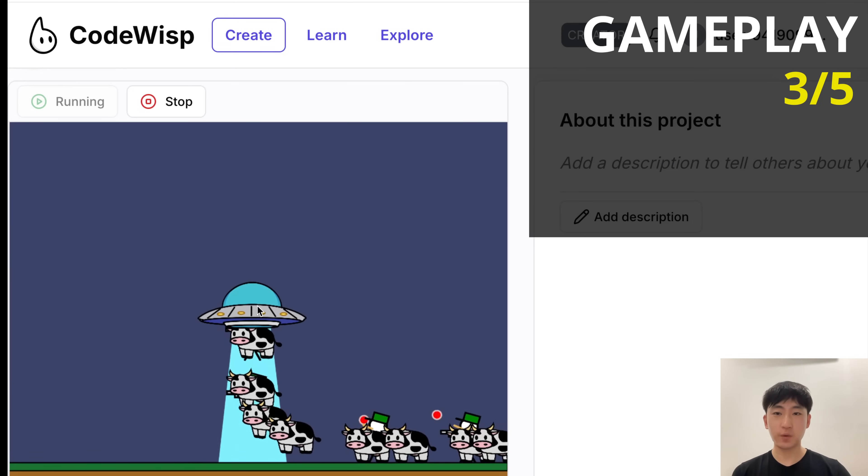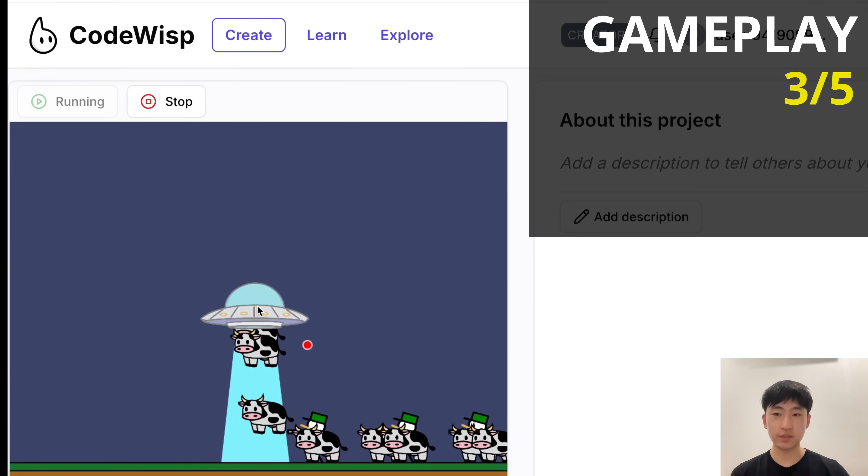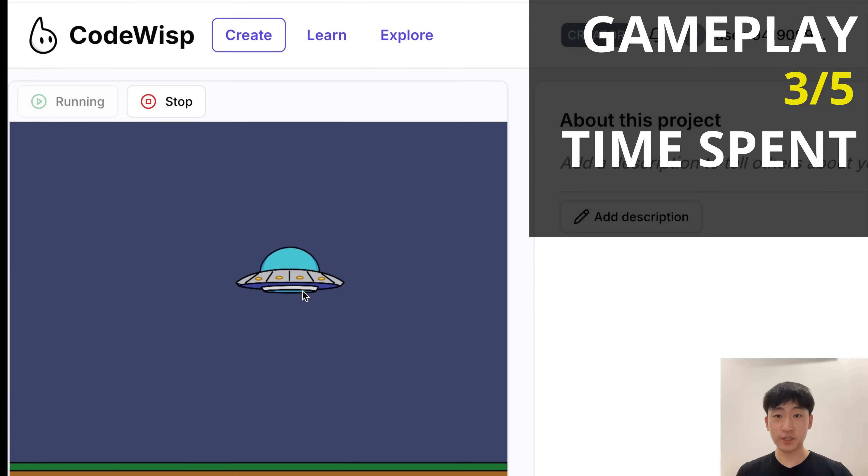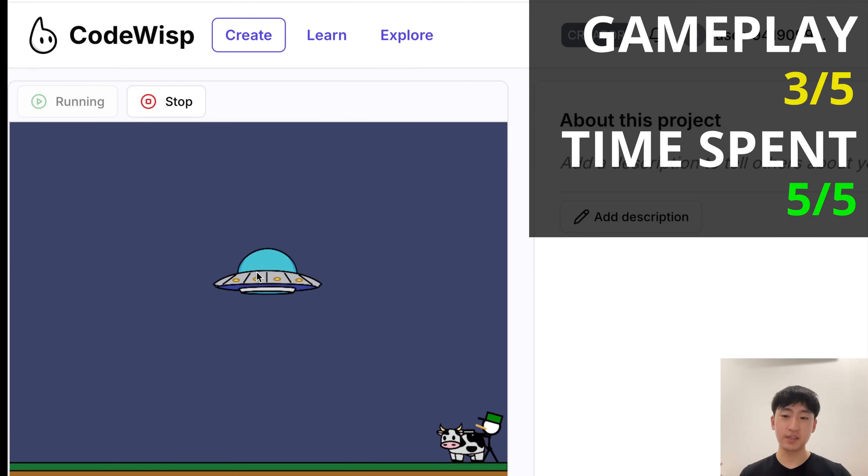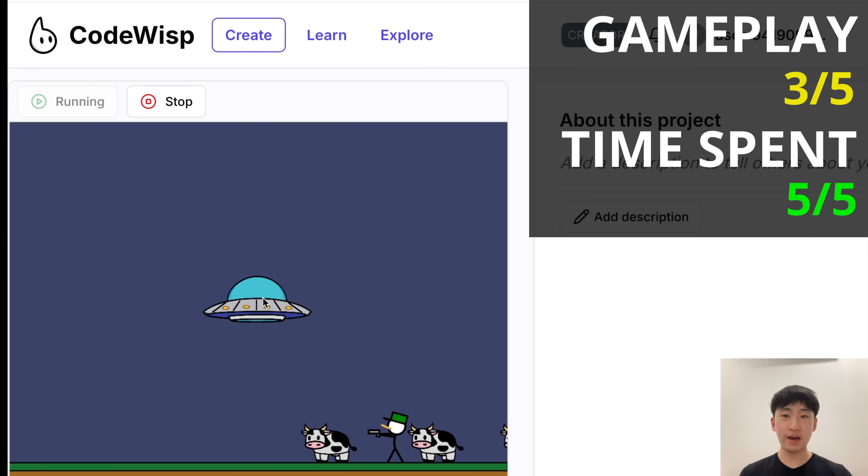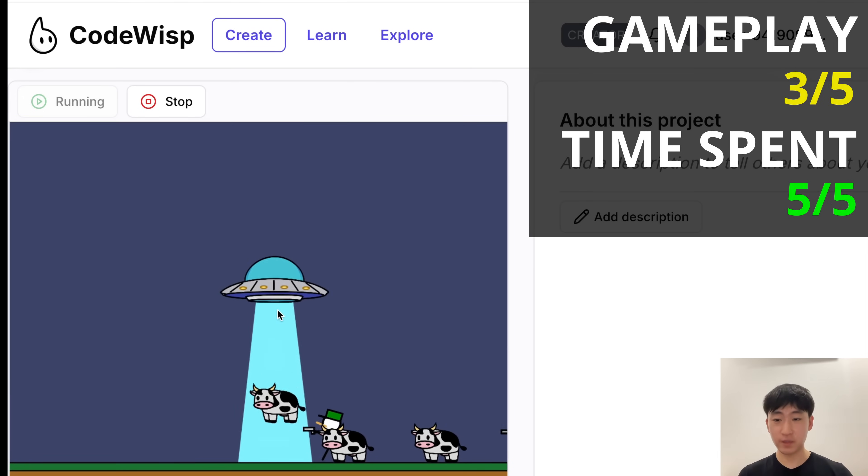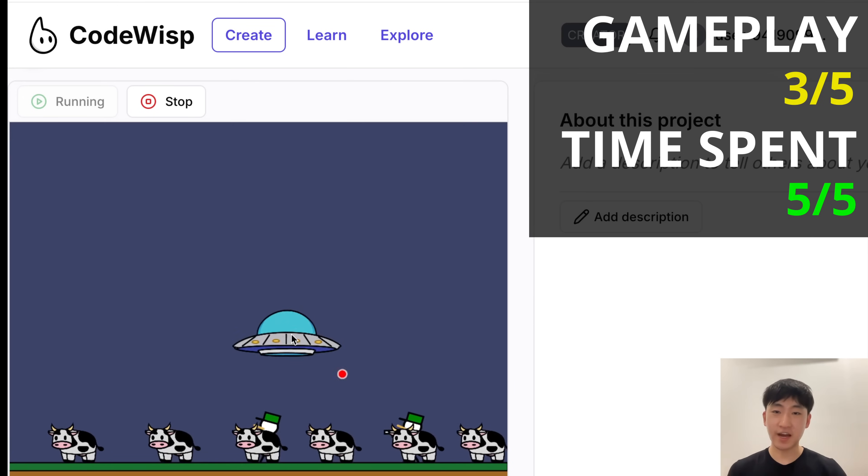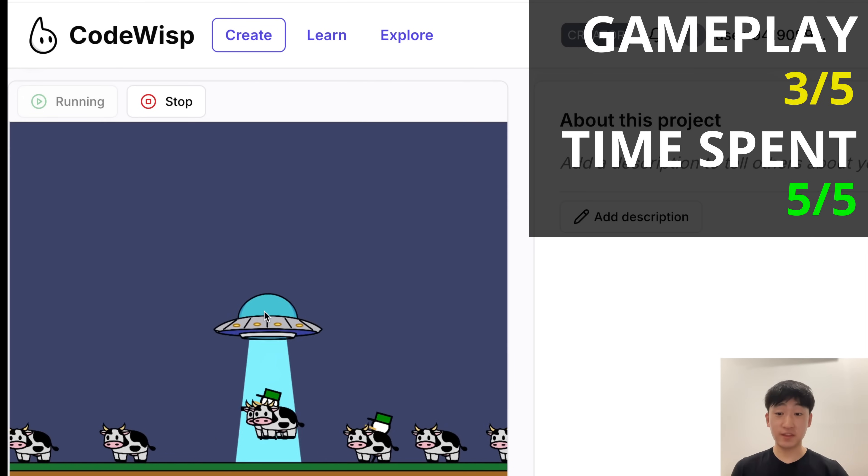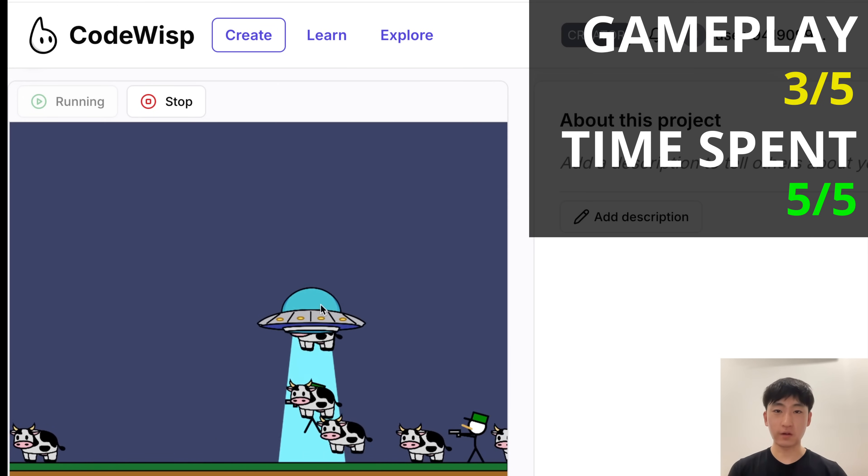So that's why I gave this gameplay a 3 star. Now for time spent, I'm gonna give this a 5 star, because this was a pretty good use of one hour. We have a complete game, and we have images. And yeah, this game fit the theme of cow abduction pretty well.